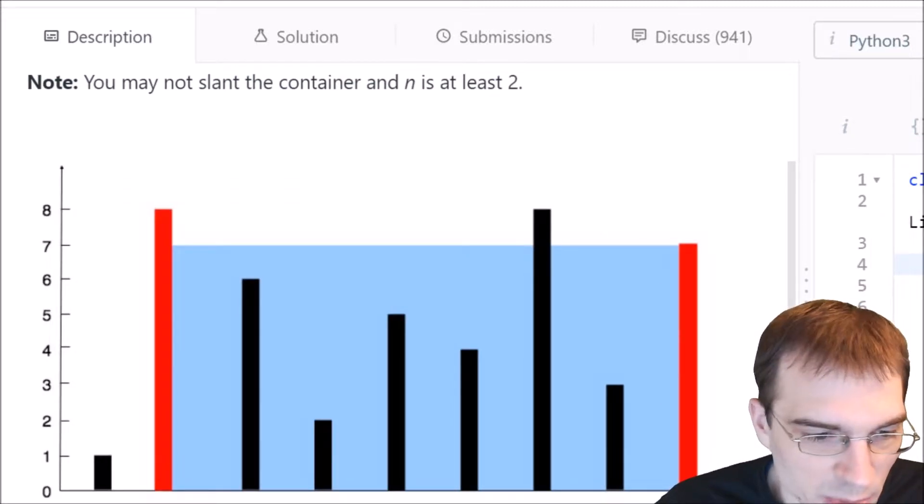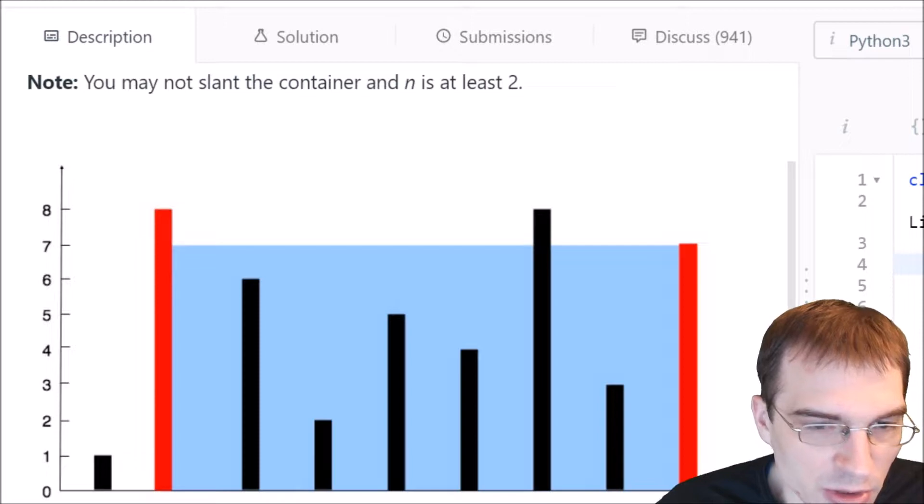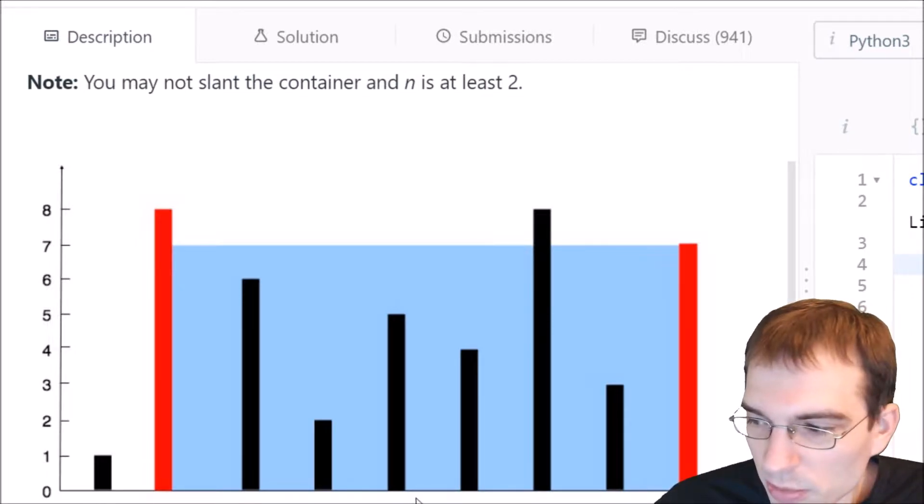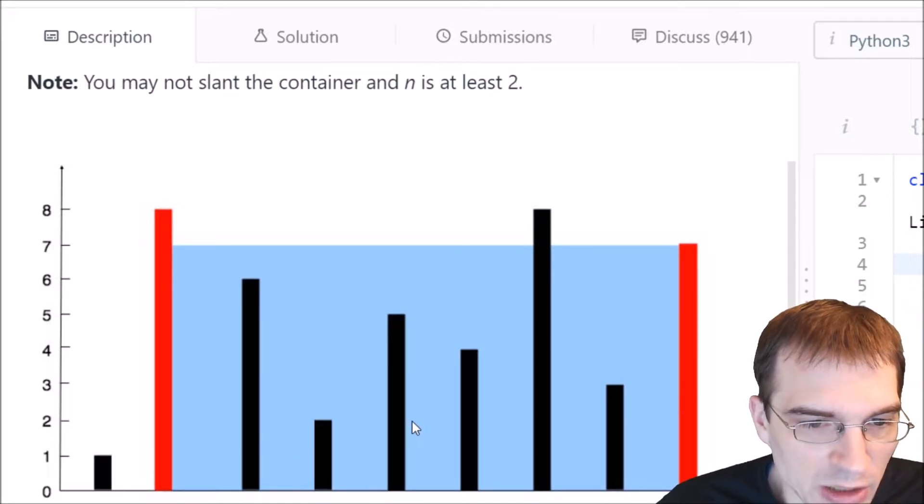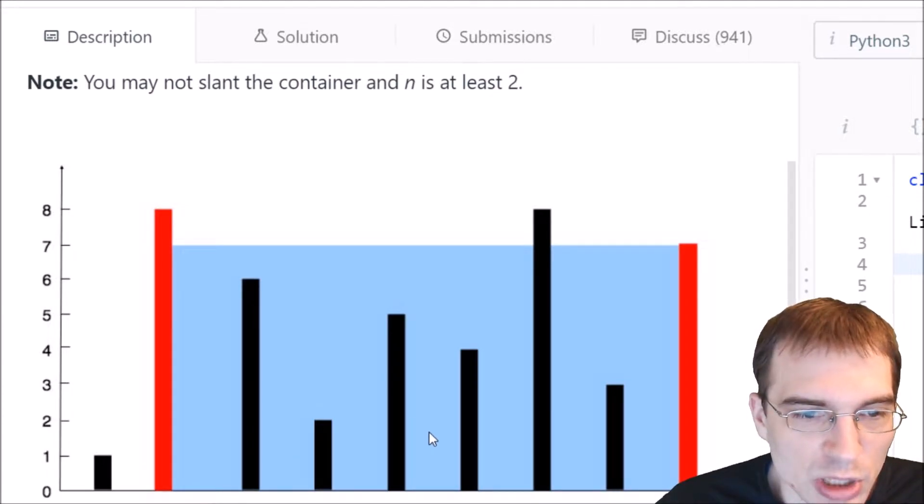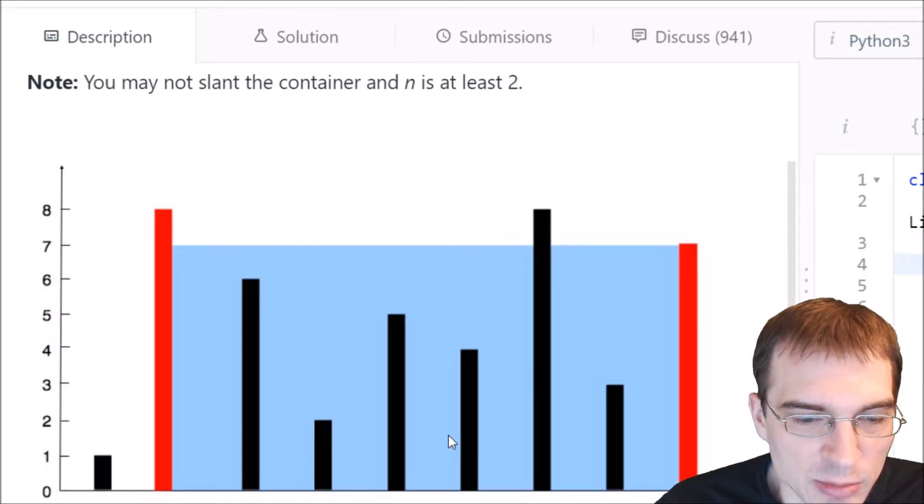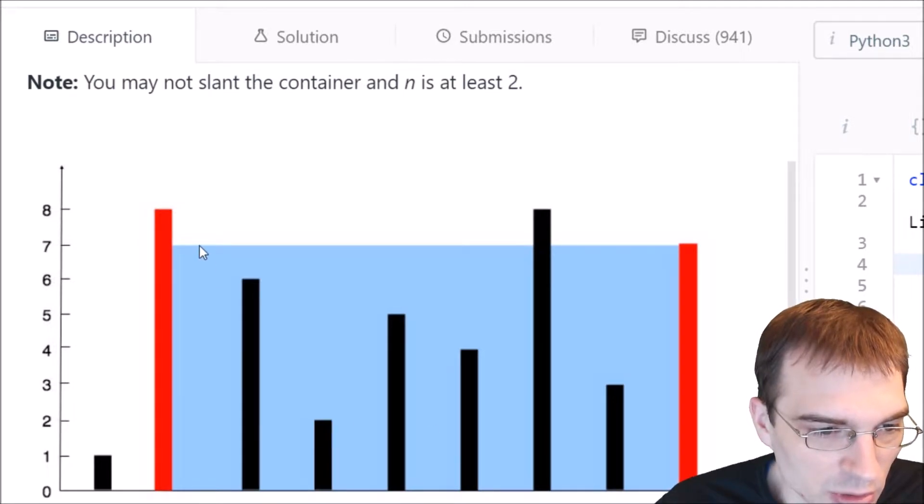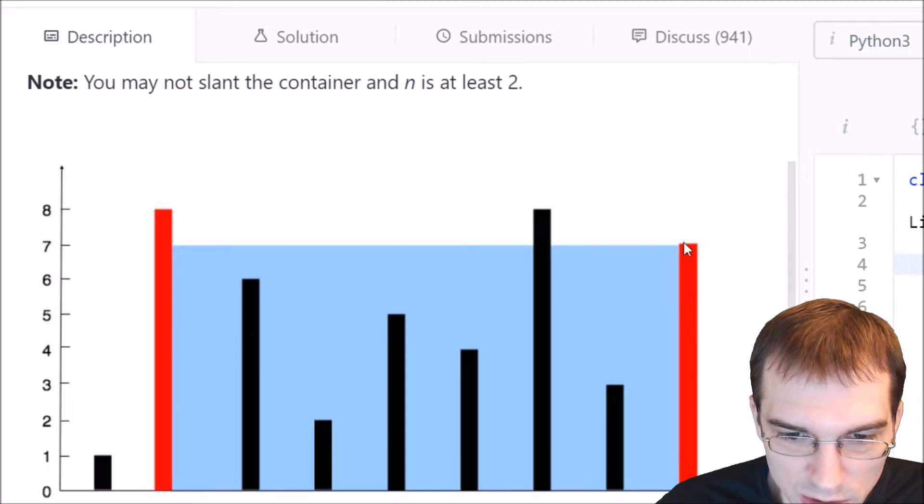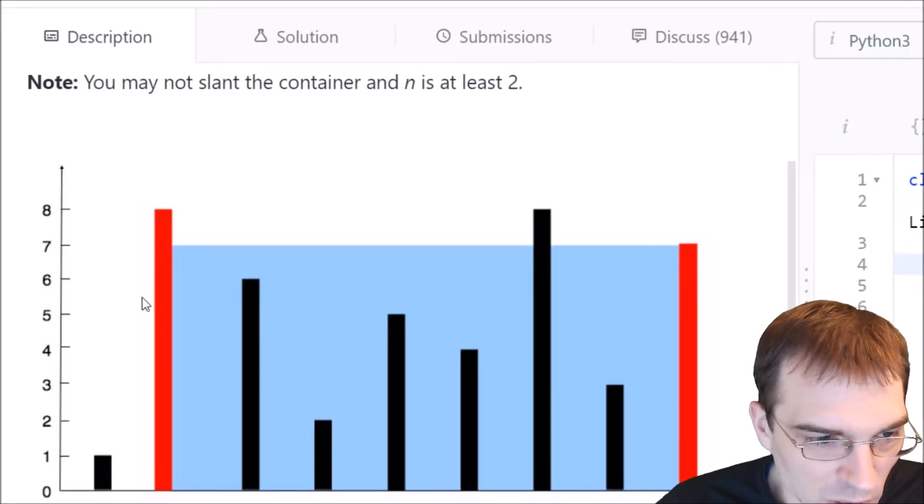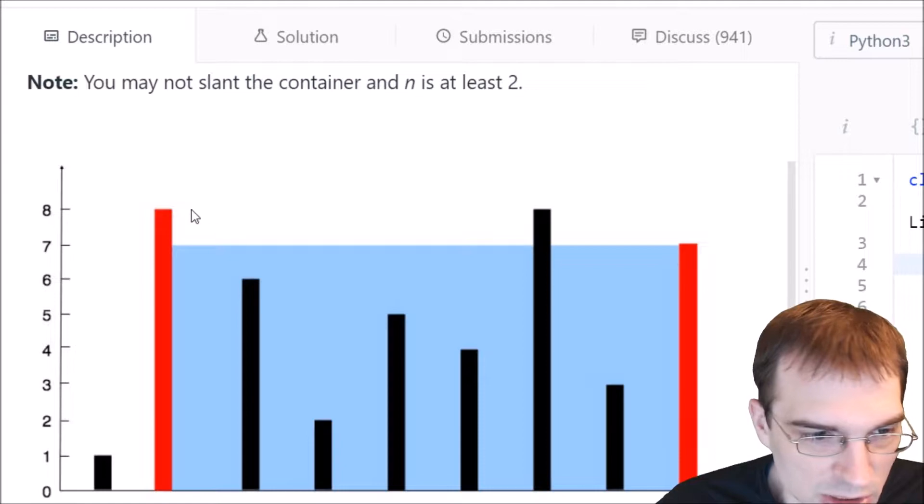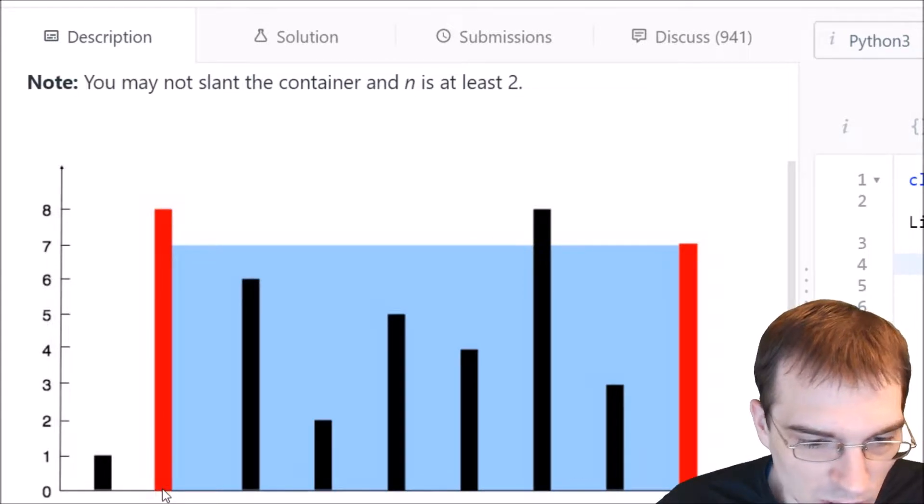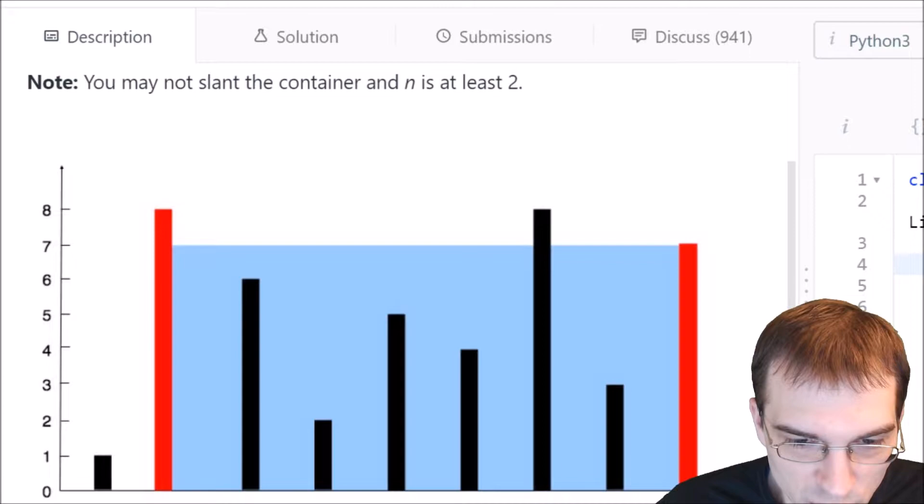So let's look at this image here. So basically, what they're talking about is there's going to be n lines drawn up from this x-axis here, and we're supposed to find out which of them, which two lines together can contain the most water. So they're giving an example where these two red lines here that are 7 tall, well, this one is 7 tall, this one is 8 tall, are 7 units apart.